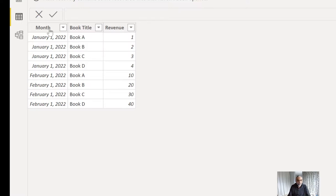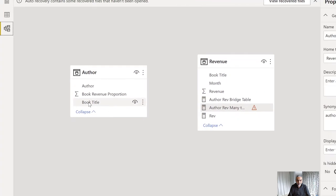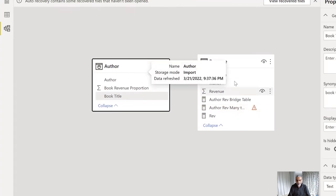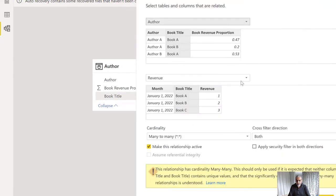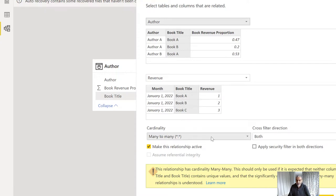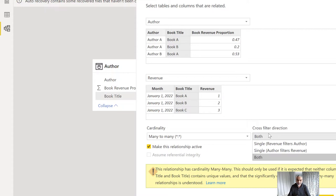Since the book has many authors, if we create a relationship between the author table and the revenue table using the book title column — which is common between both tables — we get a warning because of the many-to-many relationship. One author has many books, and one book is written by many authors, so there are multiple rows for the same book in the author table and multiple rows for the same book in the revenue table because that book has been sold in different months. In a many-to-many relationship, the cross filter direction is important.